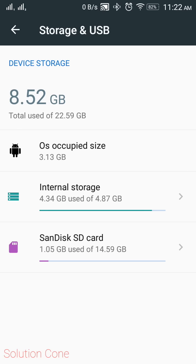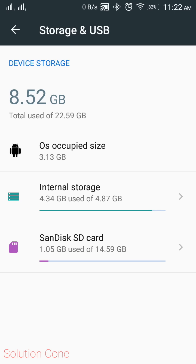So one extremely useful option is there which is known as format as internal. This option only enables to the external SD card. Like I have a 16GB SD card and I got that option and I did that. My SD card got formatted and now my internal memory is 22GB. Yeah, I mean that 8GB and my 16GB, that's what I did. So now the internal storage and the SD card become one.